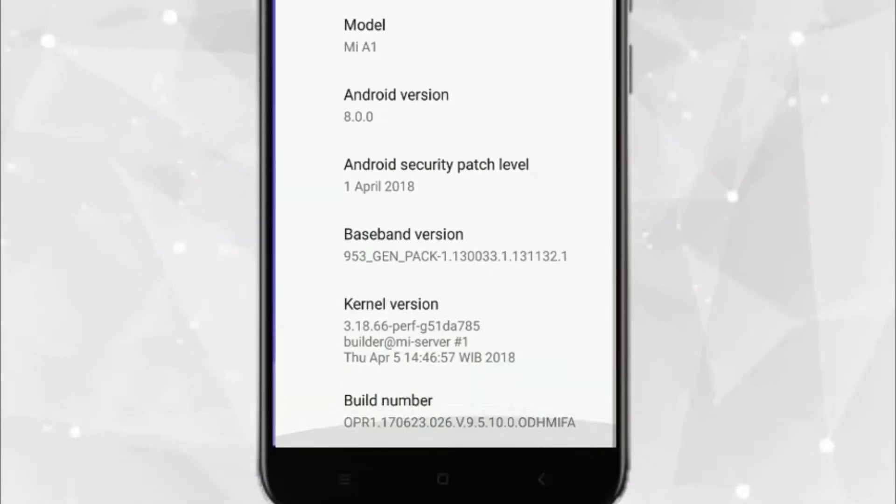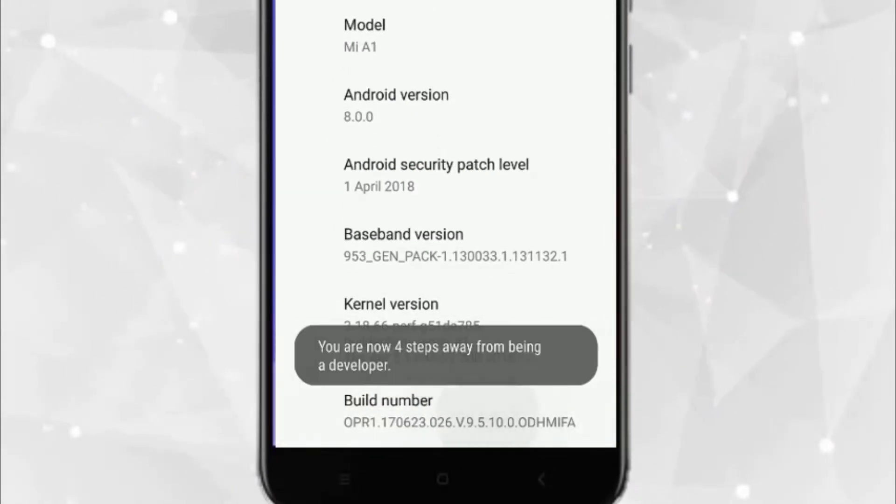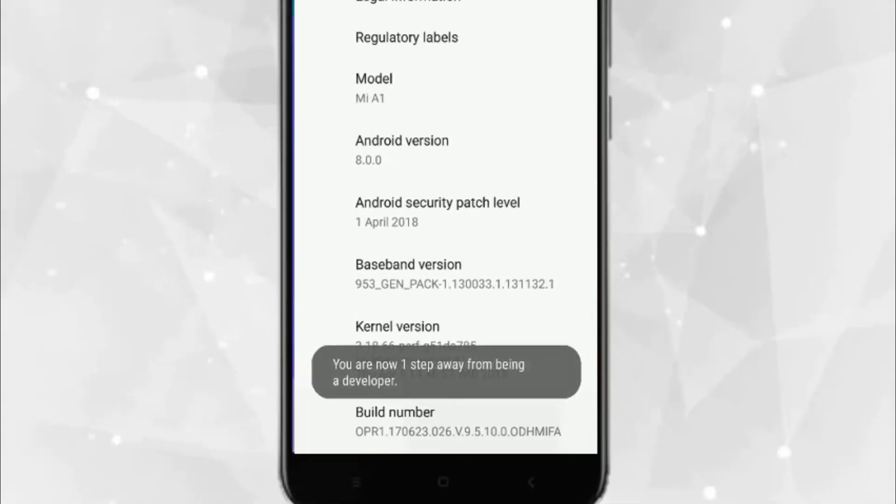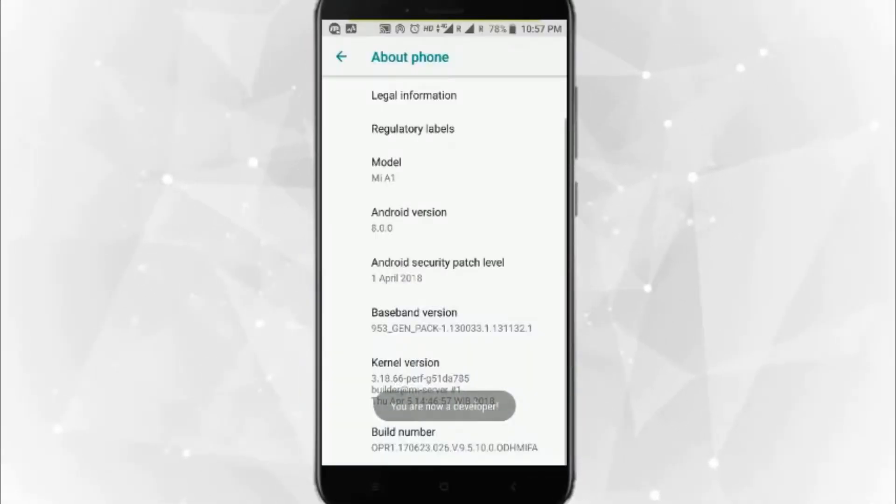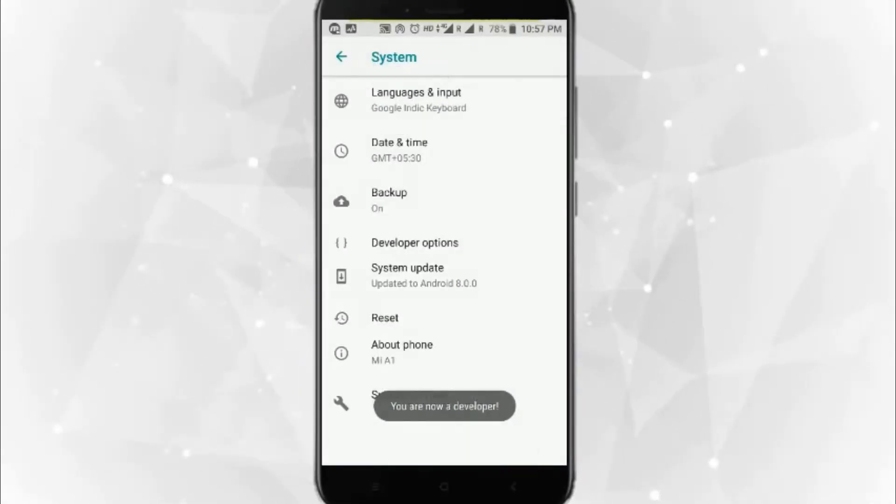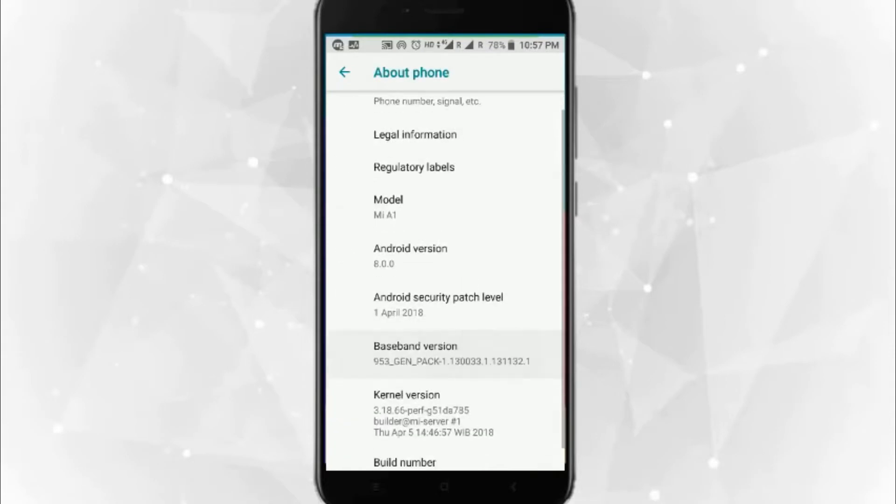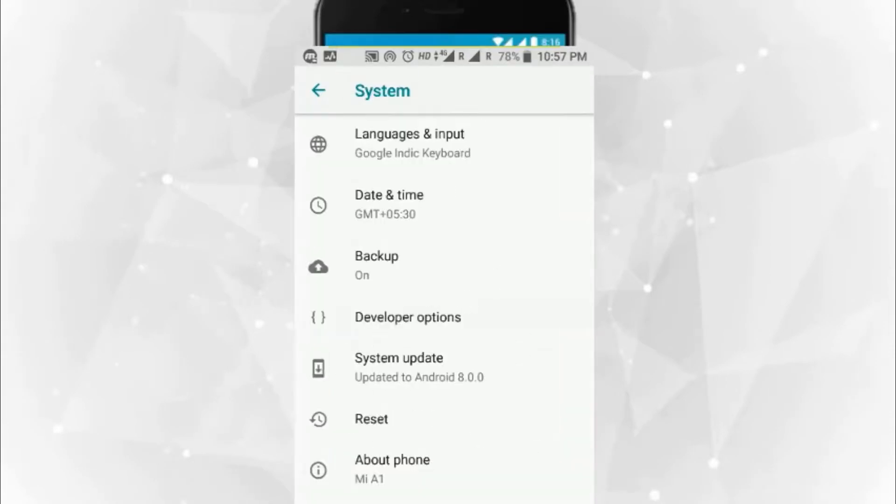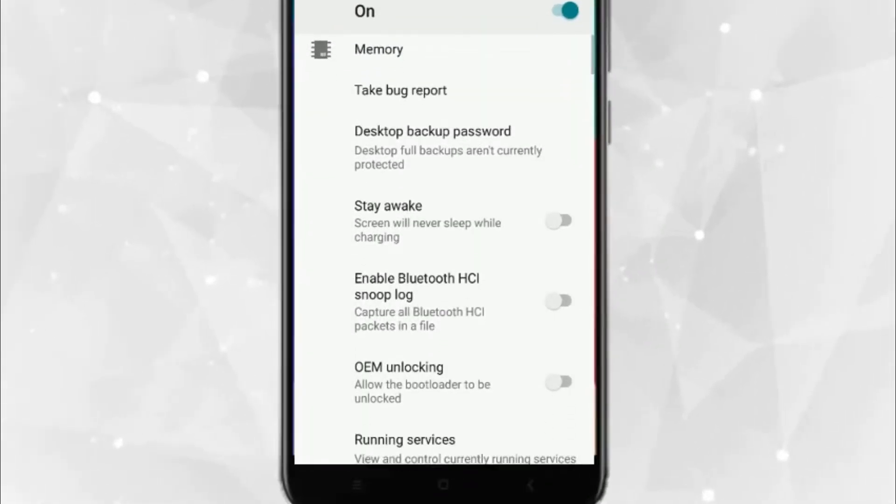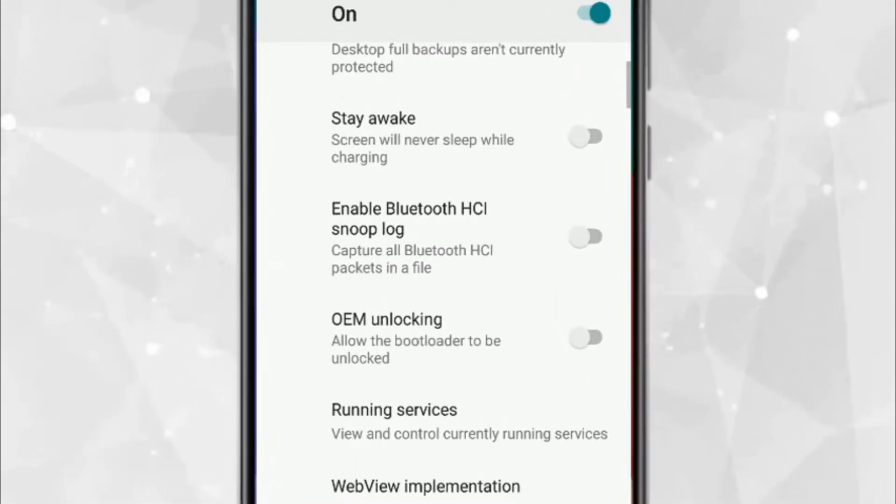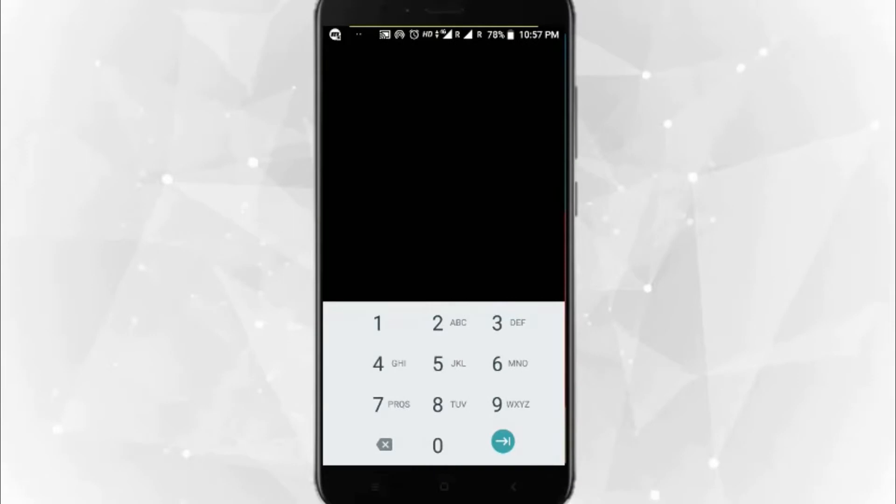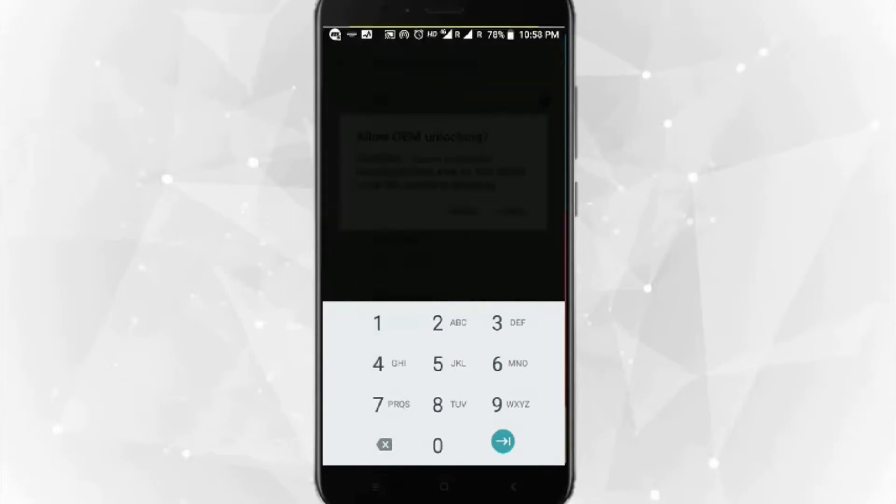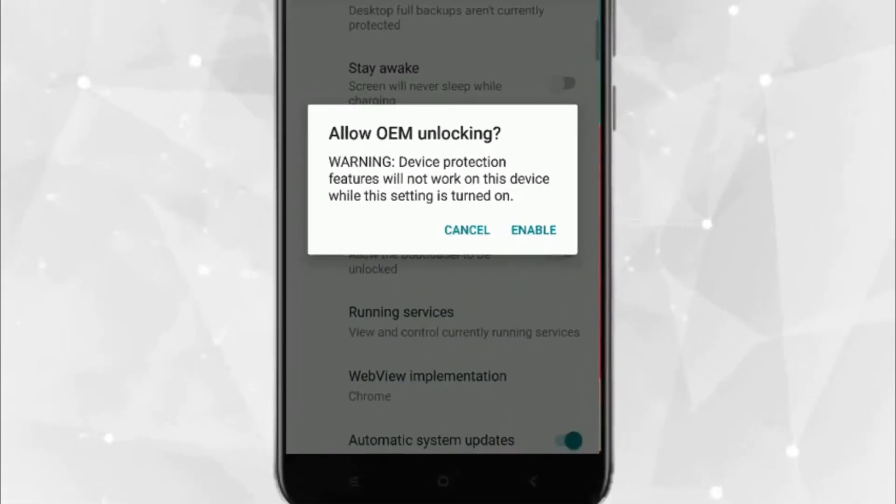This will enable developer mode. Once you've done that, you have to enter the password, then hit the back button and go to Developer Options. There you have to scroll down and you will see OEM Unlocking. Just enable it and it will ask for password. Enter your phone password and enable it.